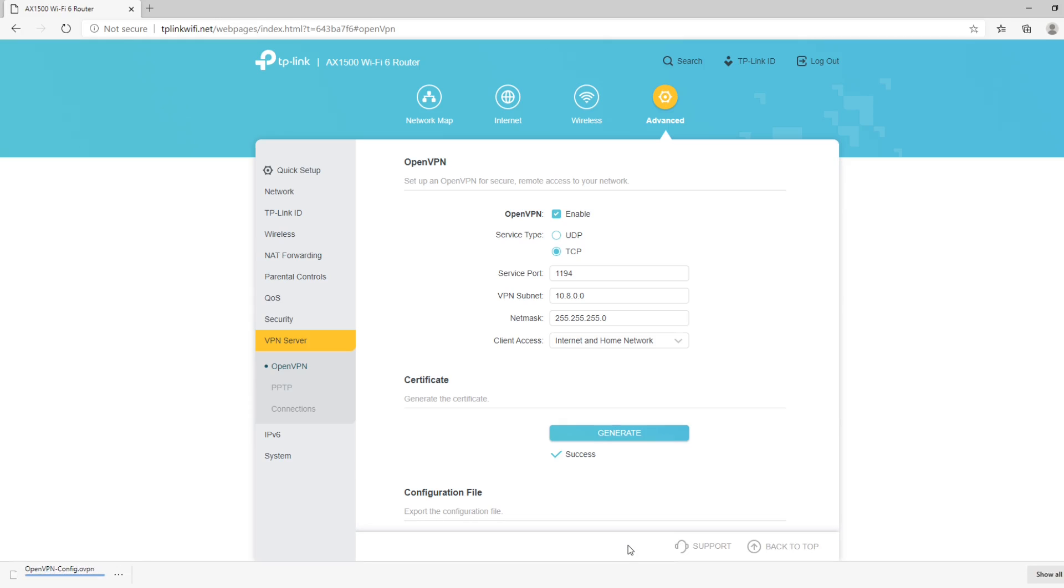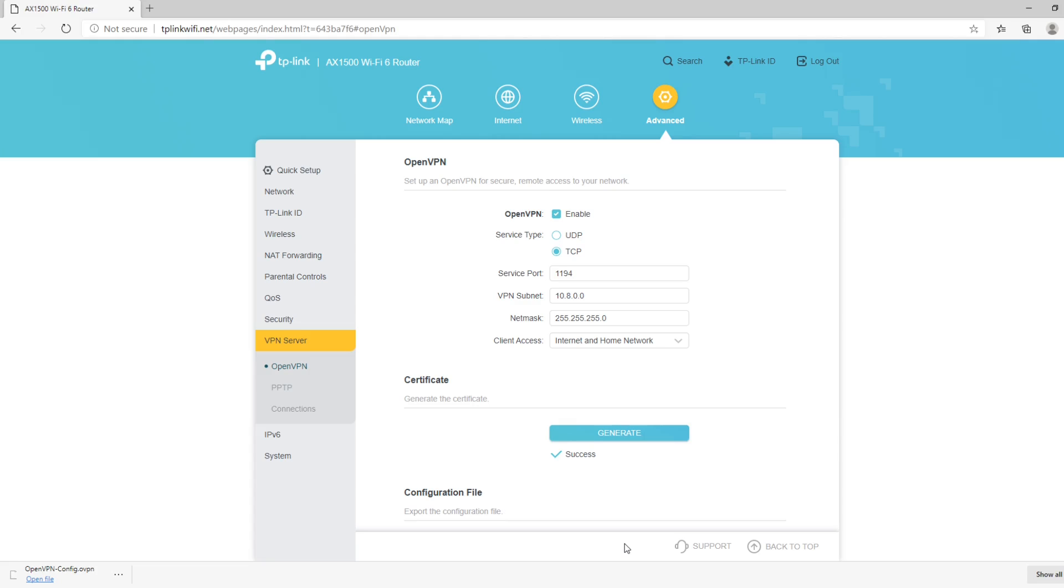Now, if your router is facing the Internet directly, this is all you need to do and you can jump straight to the OpenVPN client configuration. But, if your TP-Link router is connected to a router provided by your ISP like mine, you have to open the OpenVPN port on the ISP router which is 1194. So, my next step is to edit the configuration file and to open the port on the ISP router.